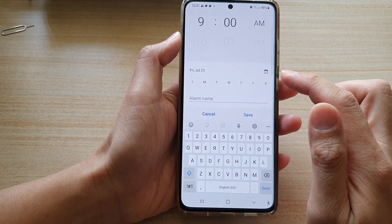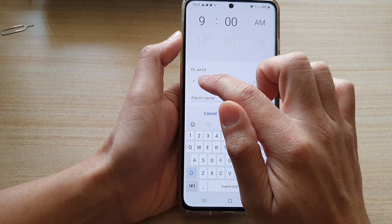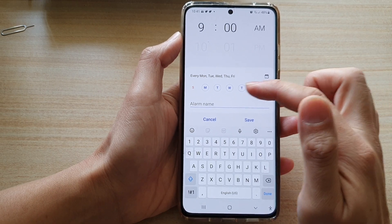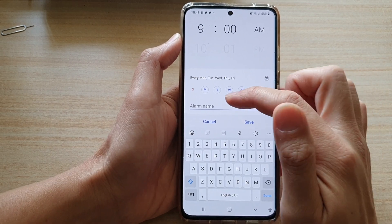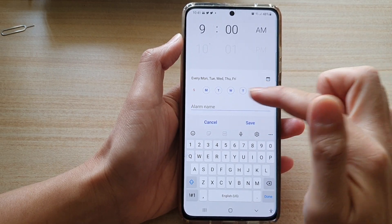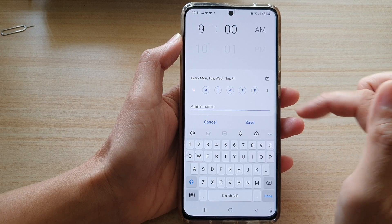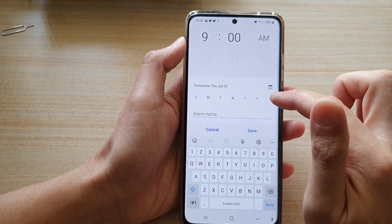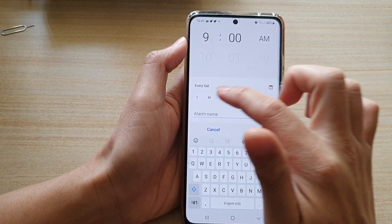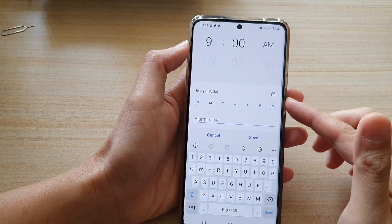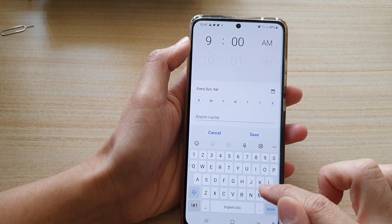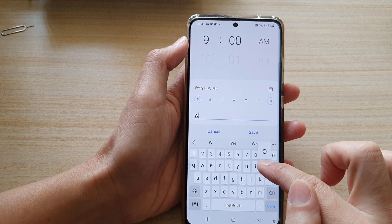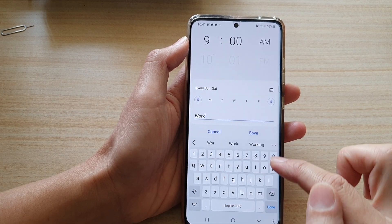Down here you can set the alarm name. If you want, you can choose from Monday to Friday — for example if you're going to work between Monday and Friday you can choose those five days, or if you work part-time you can choose just Saturday or Sunday for the weekend. Give your alarm a name, such as 'Work'.